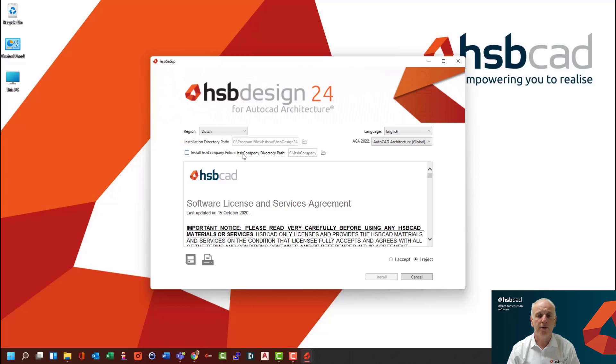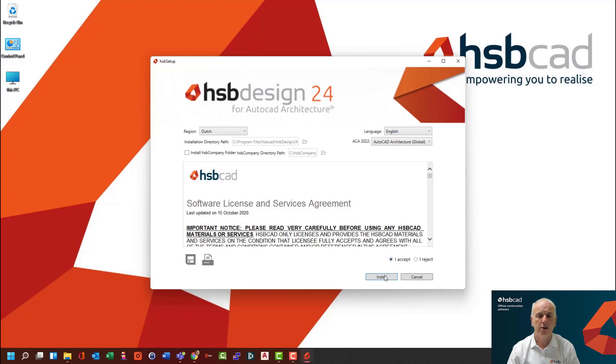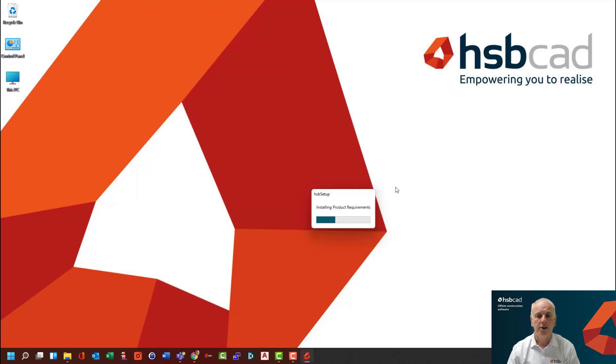And if you have an existing company folder, you do not need to select this option. Otherwise, you do select it if you want a new company folder installed. You pick accepting the terms and conditions and then you hit install.